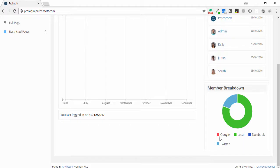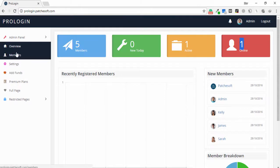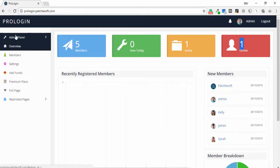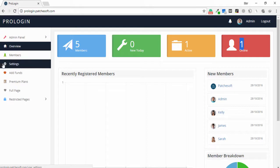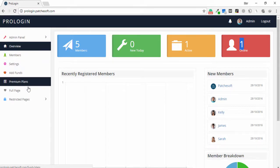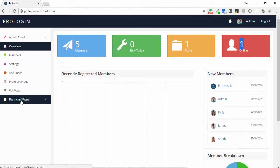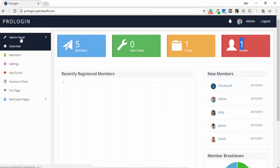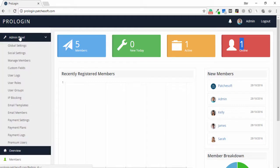For social networks, users are able to log in using Google, local, Facebook, and Twitter. On the left side you can see the admin panel overview with options: member settings, advanced, premium plans, full page, and restricted page. Clicking on admin panel shows all available options in the application.